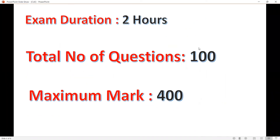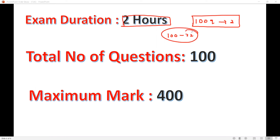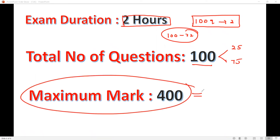The exam duration is two hours — very challenging because we have to solve 100 questions within two hours with negative marking. We have to be very careful and solve questions in two hours. Answer the easiest questions first. Total: Part A has 25 questions and Part B has 75 questions. The maximum total mark is 400, and you can aim to score around 250 marks.